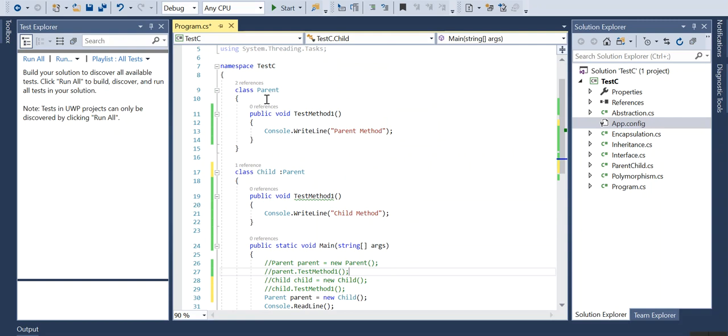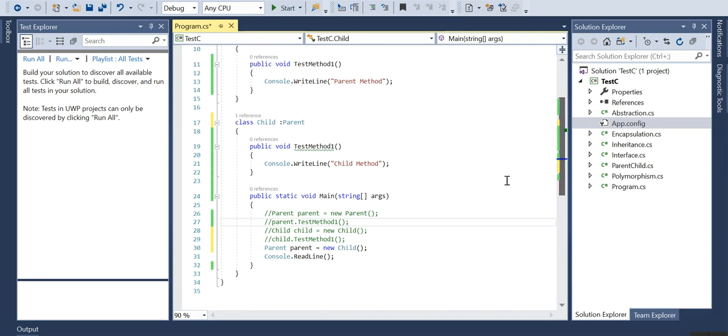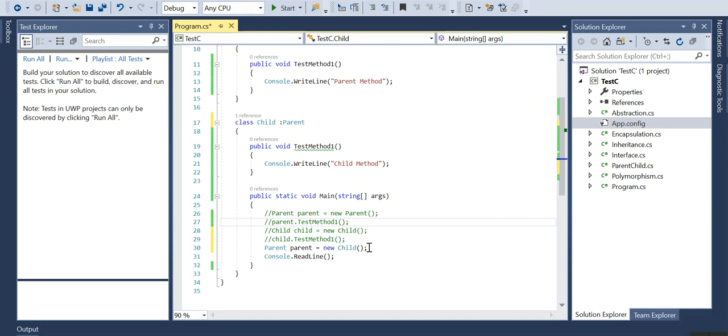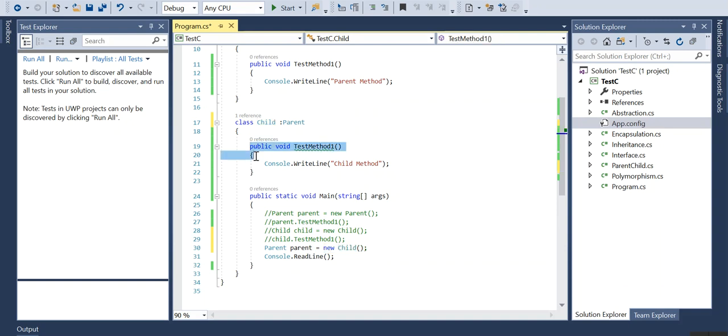Now we are doing inheritance, that means the child is inheriting all the properties from the parent. But the vice versa is not possible, that means the parent cannot inherit all the properties from the child. You can see that I am calling the parent with a child reference since I am creating an object which refers to the child.